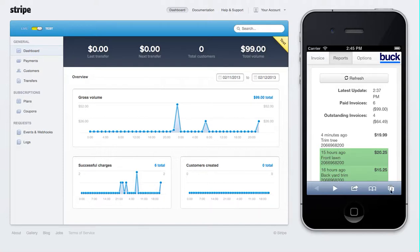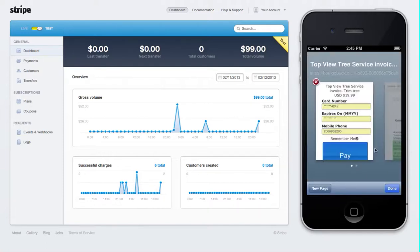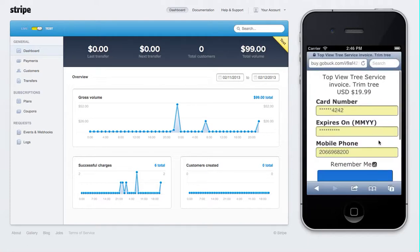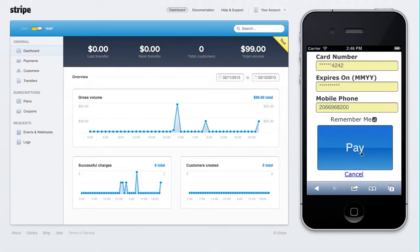I'm going to go over to my phone here. I just sent this invoice to myself — it's the $19.99 Trimtree. I'm going to go ahead and pay this invoice.